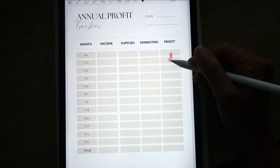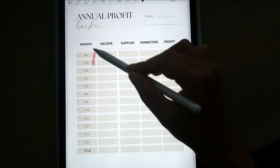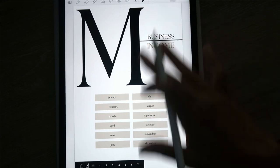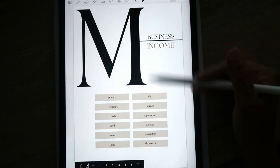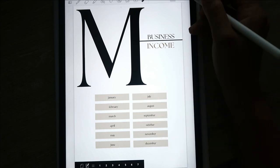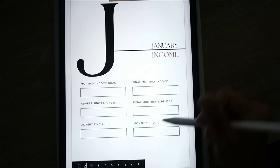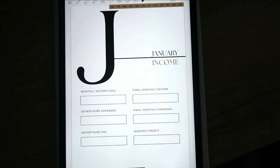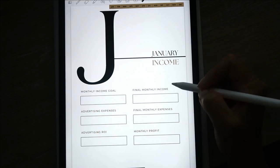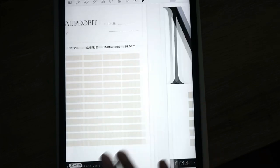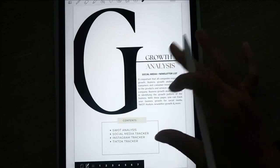This is your annual profit tracker to showcase your losses and gains by month. Then for your business income — when you come to a page that has months listed on the cover, that means you have one template for every month. If you click on any month, it'll take you to that monthly income page where you write the goal you want, whether you're going to advertise and how much that will cost, your return on investment, final monthly income, final monthly expenses, and monthly profit.